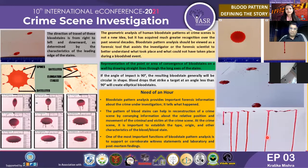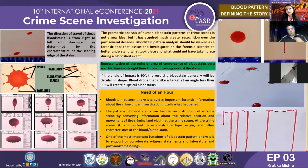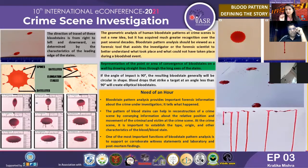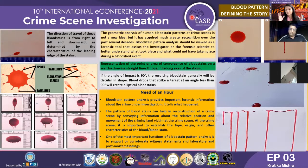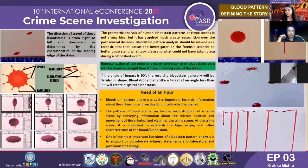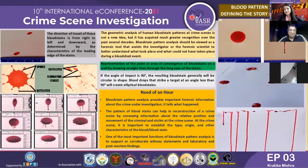The need of the hour is blood stain pattern analysis, as it is very important forensic information about a crime under investigation. Famous cases — including one notable case and a Mumbai case — have been solved on the basis of blood stain pattern analysis. This evidence plays a key role, and one of the most important functions of blood stain analysis is to support or corroborate witness statements. The witness account and blood stain analysis together give approximately 80% accurate information about a crime scene. That is all from my end — thank you, and I am open for questions.